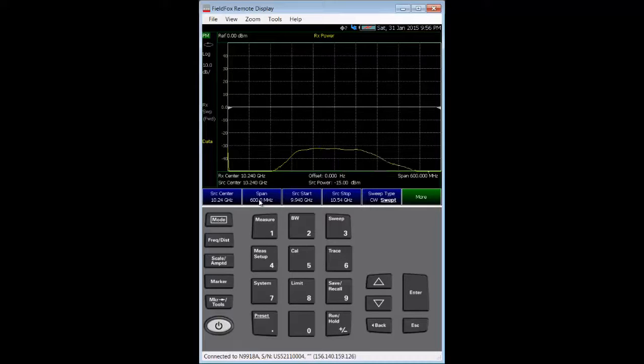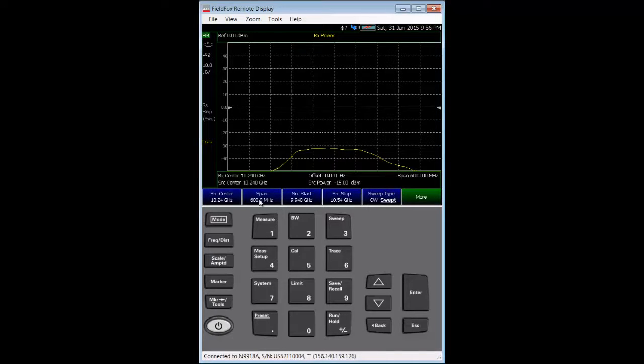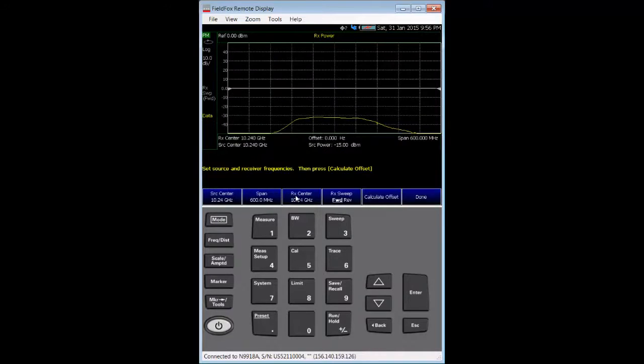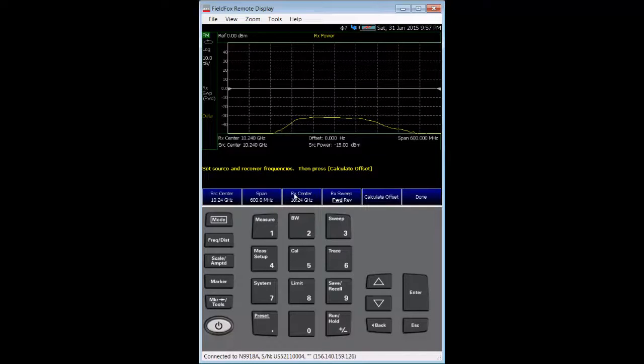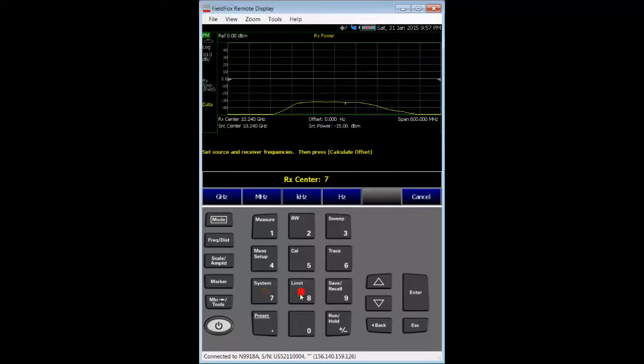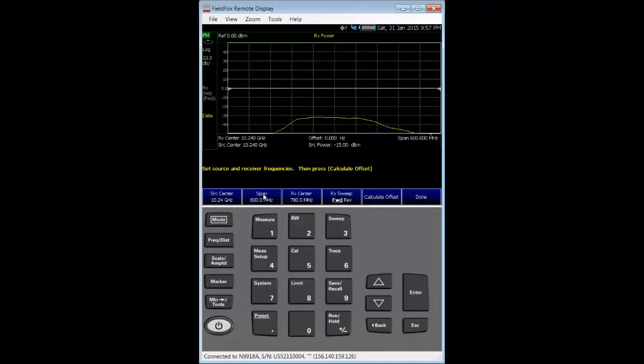There are a few ways to enter the frequency plan for the converter on the FieldFox. I think the easiest way is to simply use the offset calculator. So, we go to the more soft key, and then we poke the offset calculator soft key. In this menu, I just need to enter my converter's output frequency using the RX Center soft key. So, I enter 780 MHz.